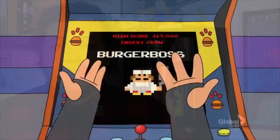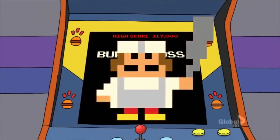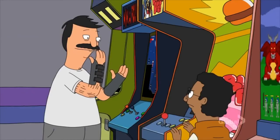If this doesn't make sense yet, don't worry — we're going to take a look at how this works in one of my favorite episodes of Bob's Burgers: Burger Boss.